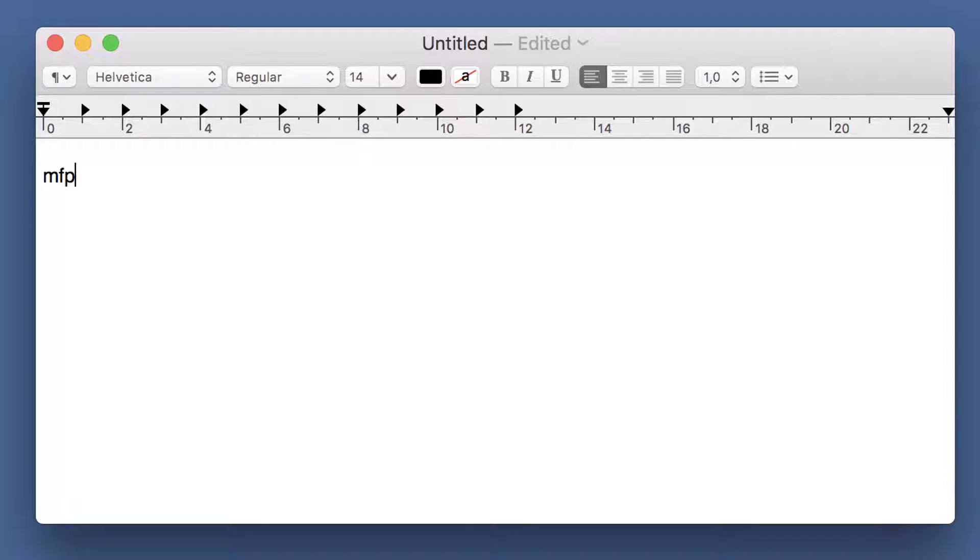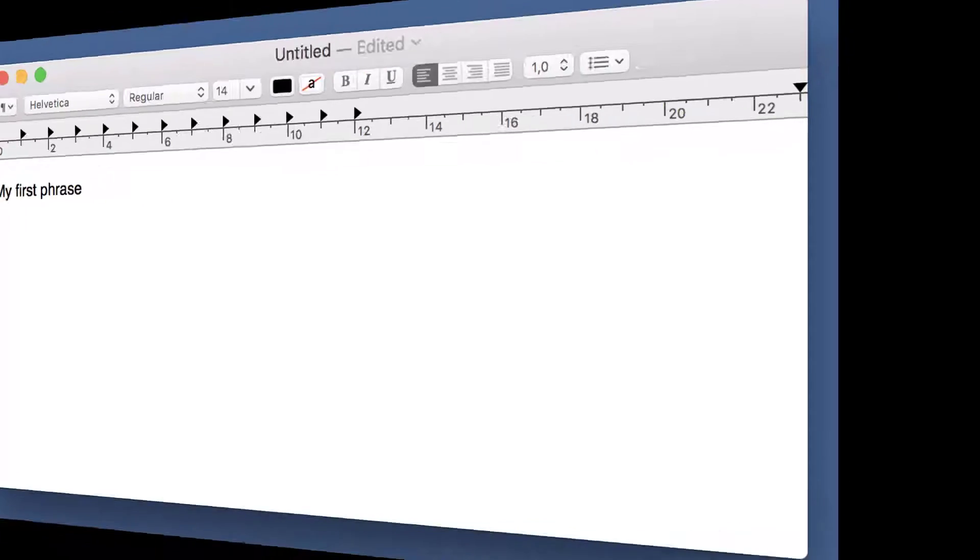Autotext is a very cool feature to expand abbreviations into longer phrases. Let's check how this is configured in PhraseExpress.